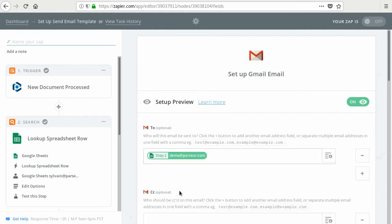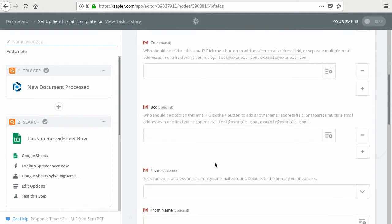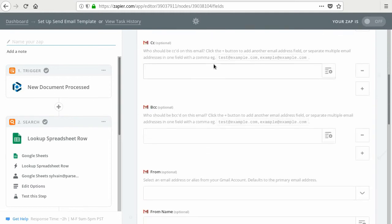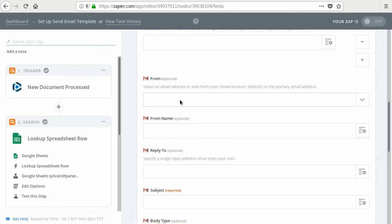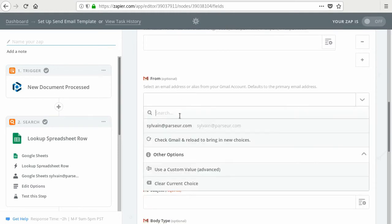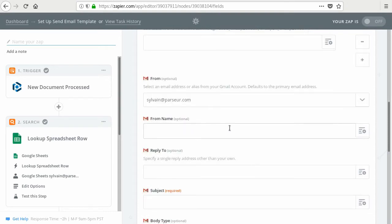You can CC anyone or yourself, probably just to make sure that the email is sent properly. You can also use your own email as the from, so the sender, so that the owner knows that this email is originating from yourself.